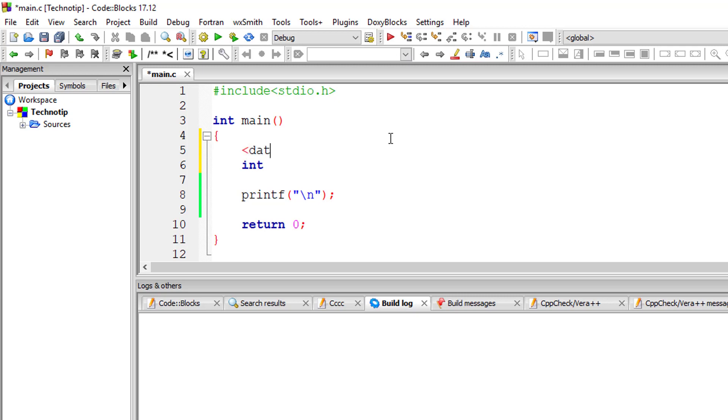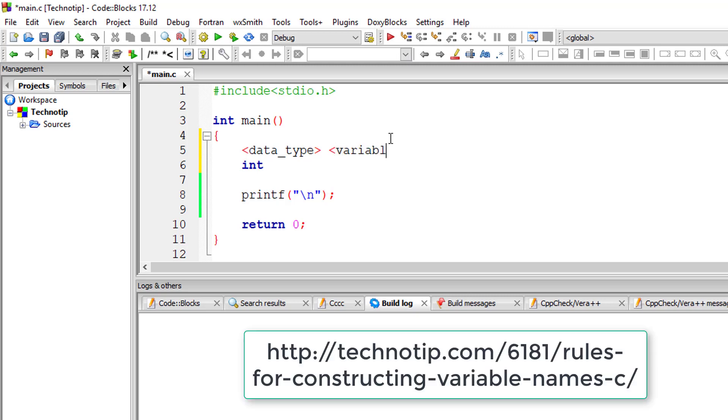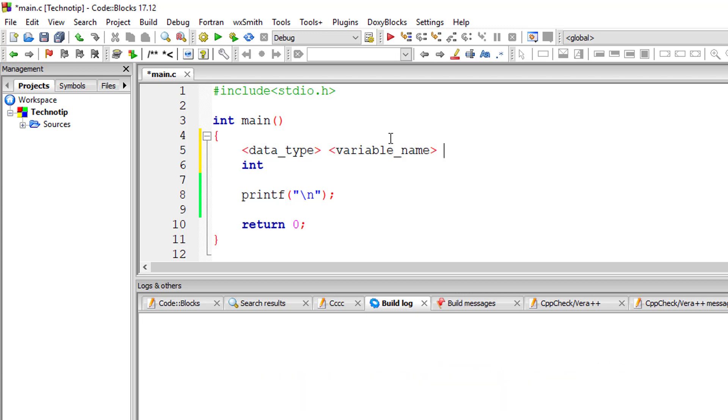So the syntax is first we need to write the data type, that is int, float, character, etc. Next we need to write variable name, that is user-defined variable name, equals—this is assignment operator, I'll come to this later on. After that we can give some value to it.